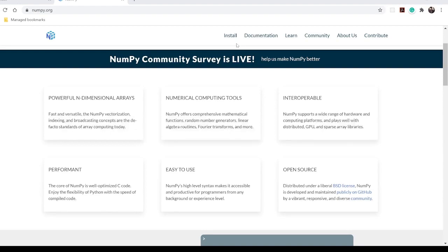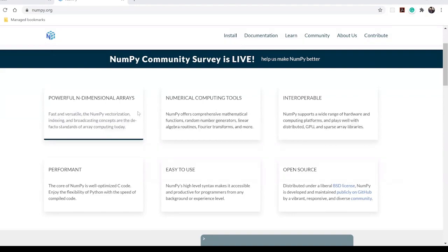NumPy stands for Numerical Python. We need it because NumPy deals with most of the mathematical operations we perform, and these are written as functions. On the official site, you can see features like powerful N-dimensional arrays. NumPy supports array operations at a very different scale — it supports two dimensions, three dimensions, and up to five dimensions.